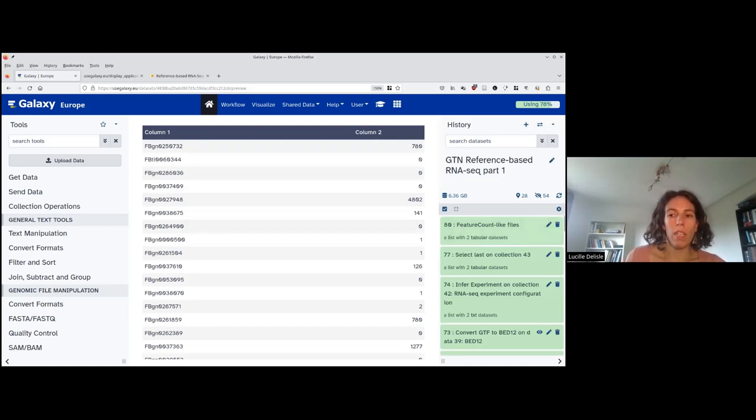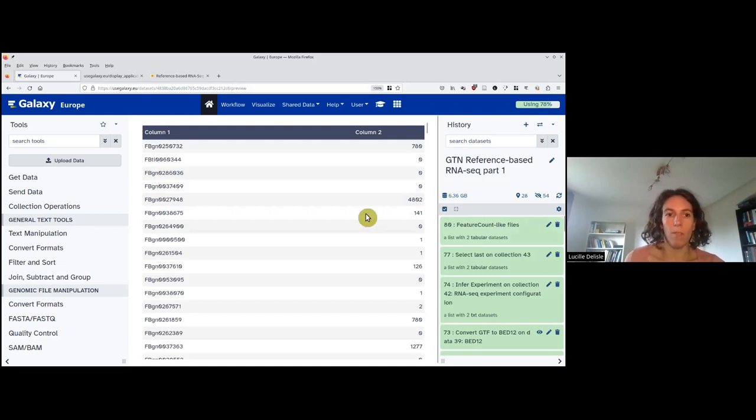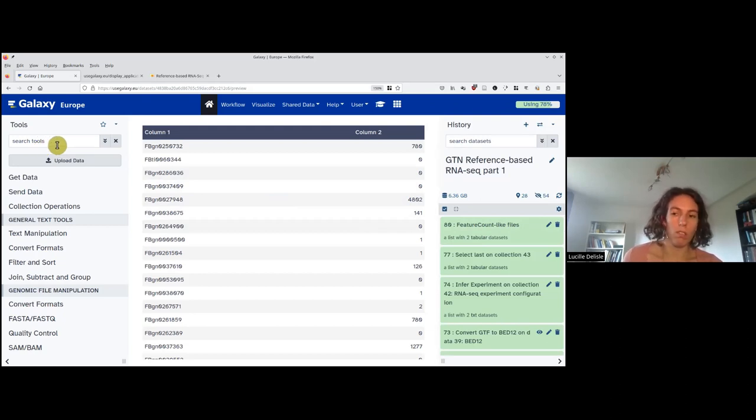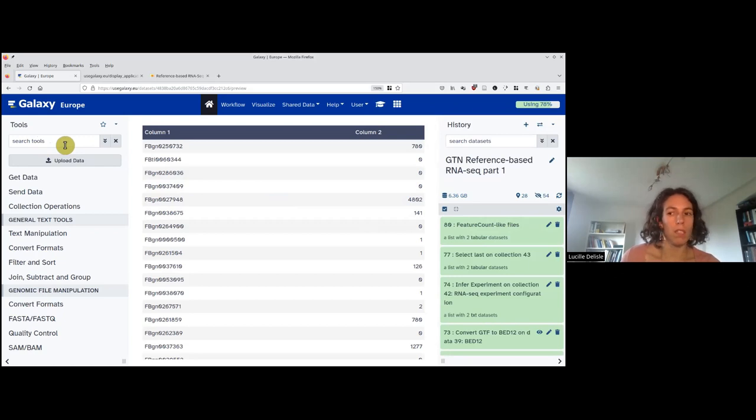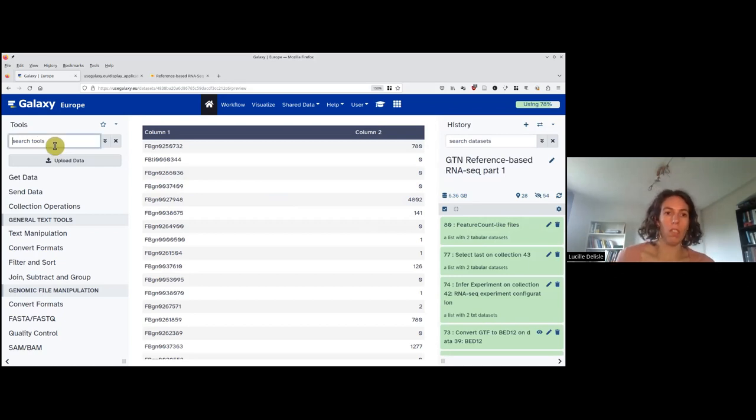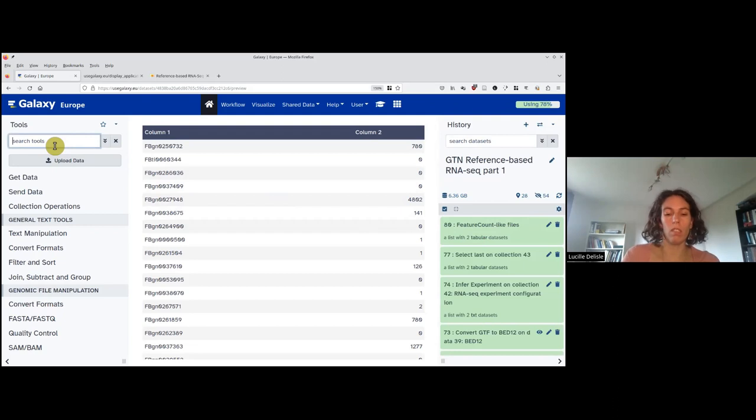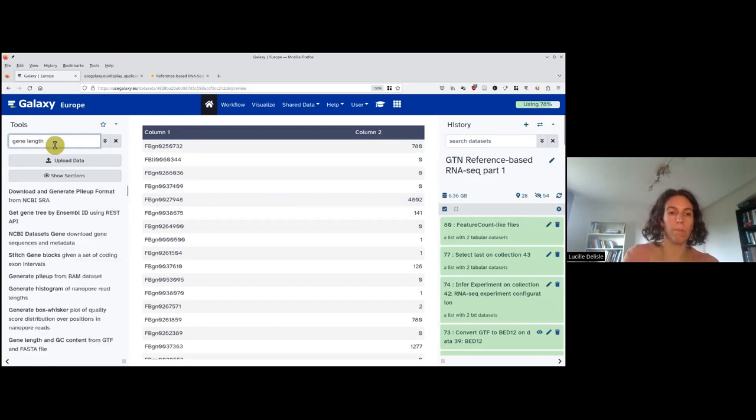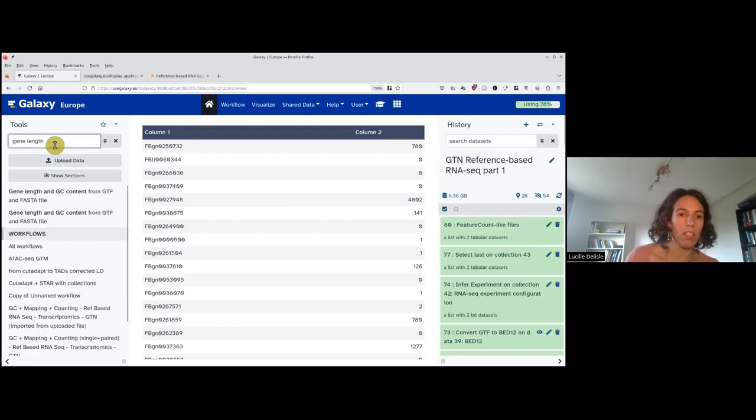Another output that I will need in part two is the size of each gene. While feature count will compute it during counting, there is a tool in Galaxy that we can use to do that. It's called GeneLens and GCContent.